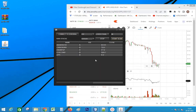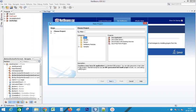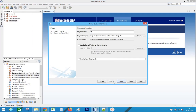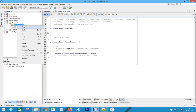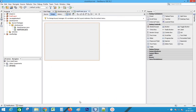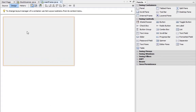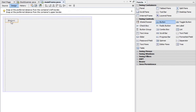Let's see how to create this. First, create a new project in NetBeans. Right click the package and create a new frame. Resize the frame. Next, place swing controls one by one.